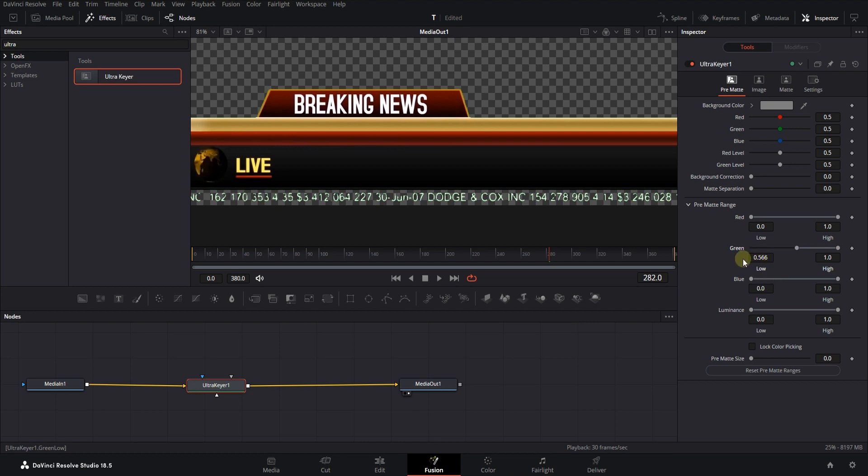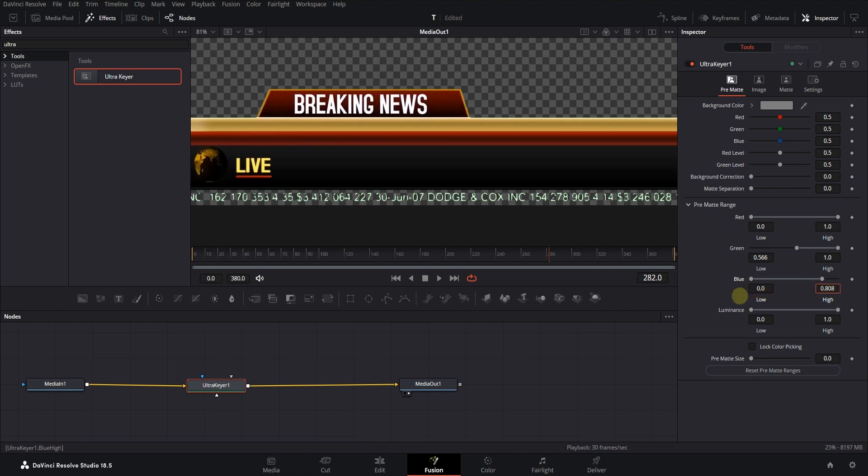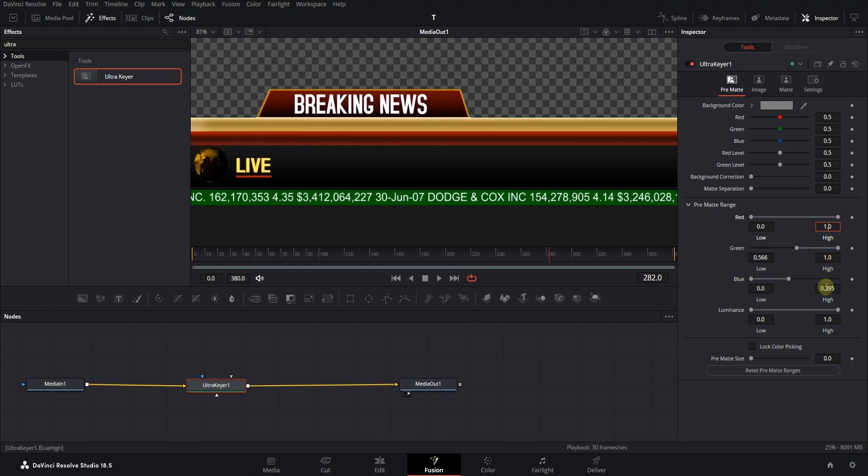Now by changing two other values here, blue and red, we return the removed parts. According to my experience, it's better to change the high values first, then if necessary change the low values as well.